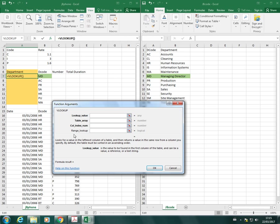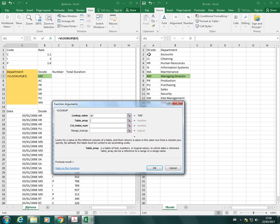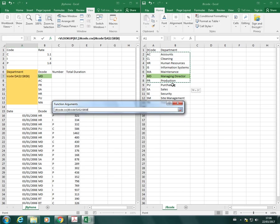First we need to put the lookup value. As I said, it's a single cell, in this case it's from the decode column, so it's MD. Then the table array - I'm just going to highlight my table from here.